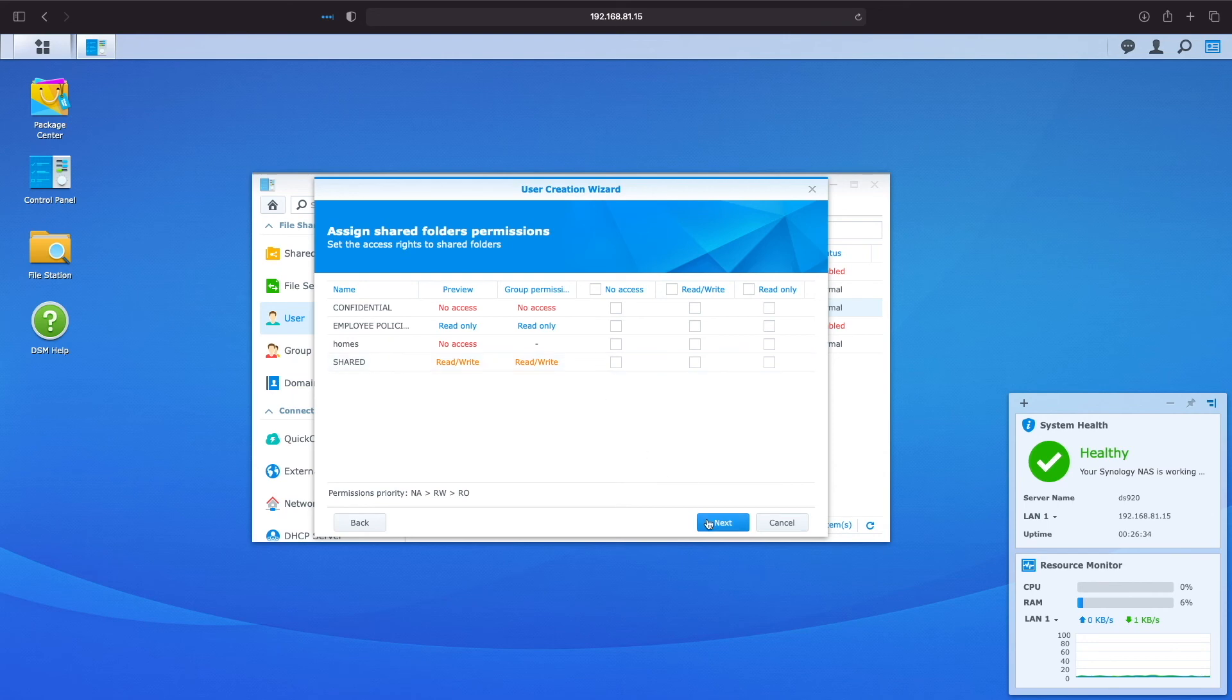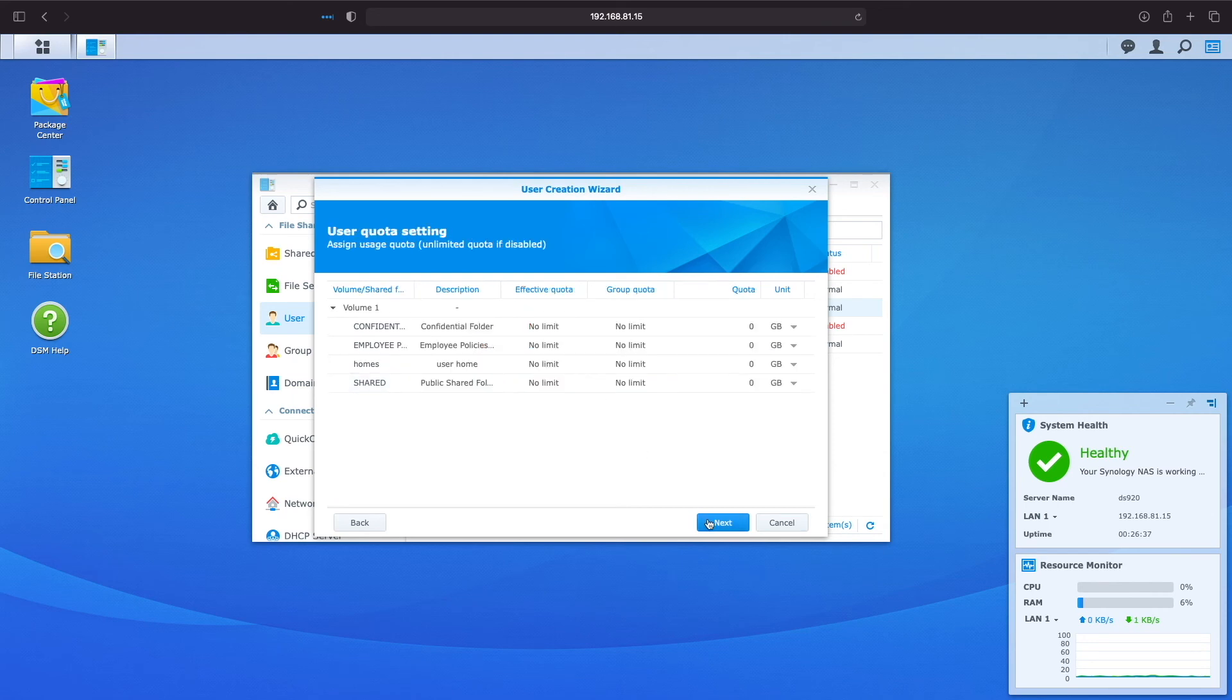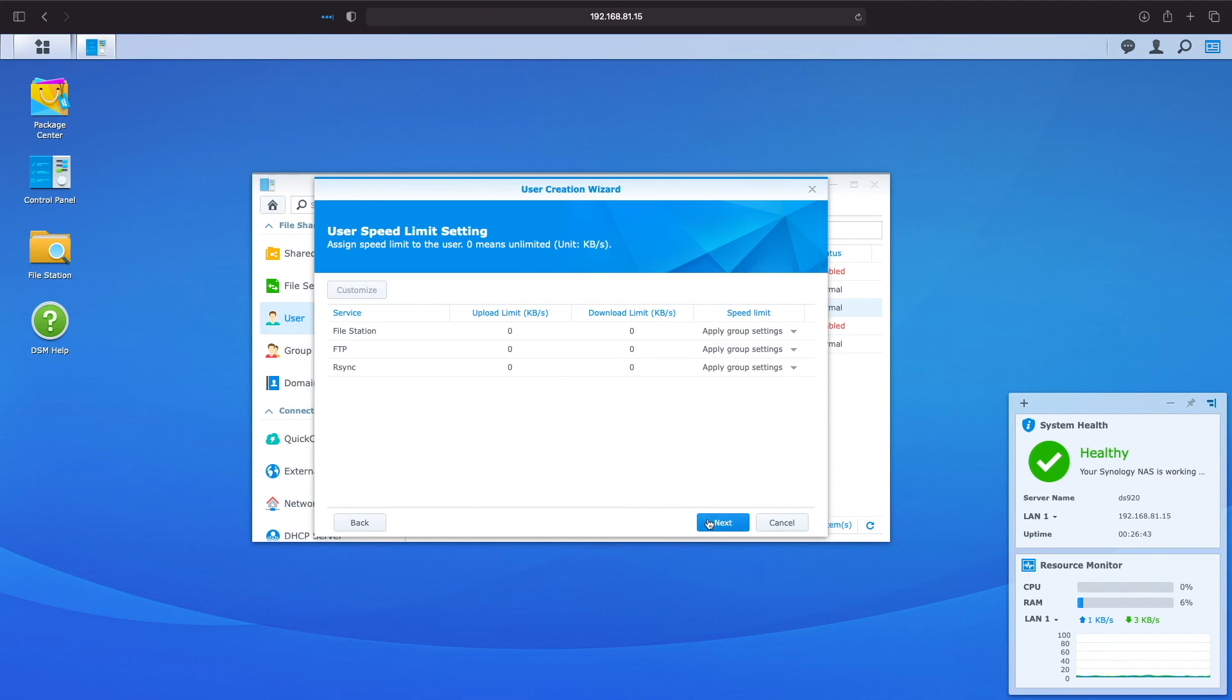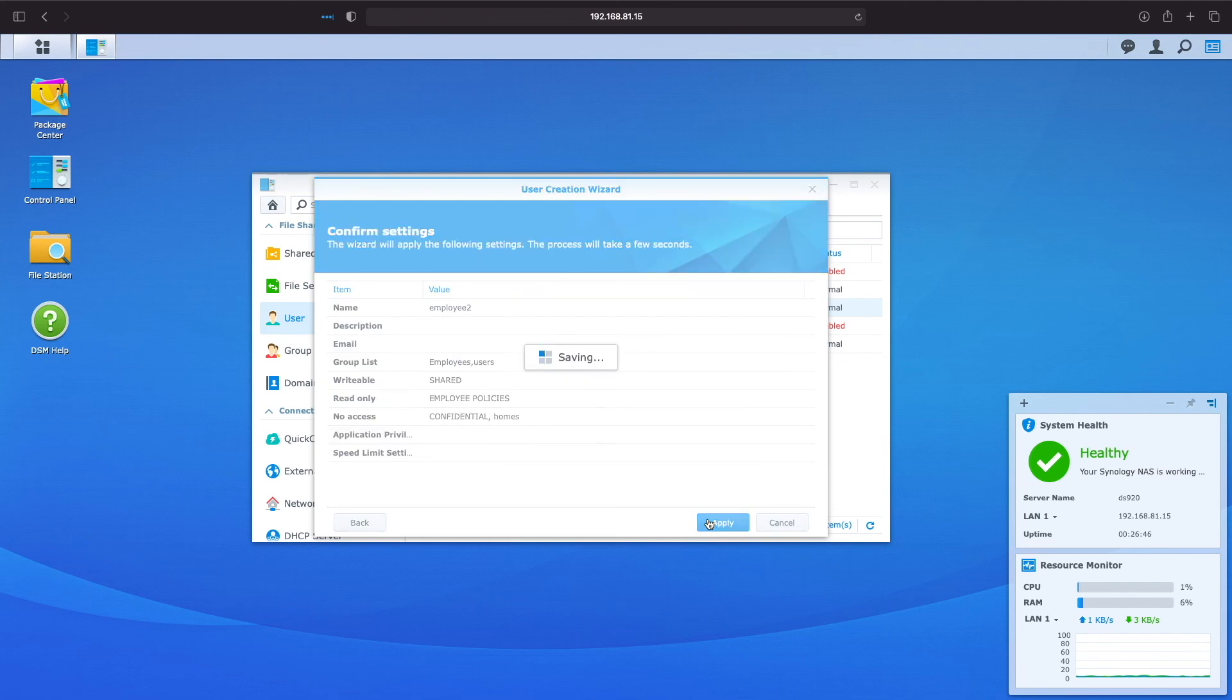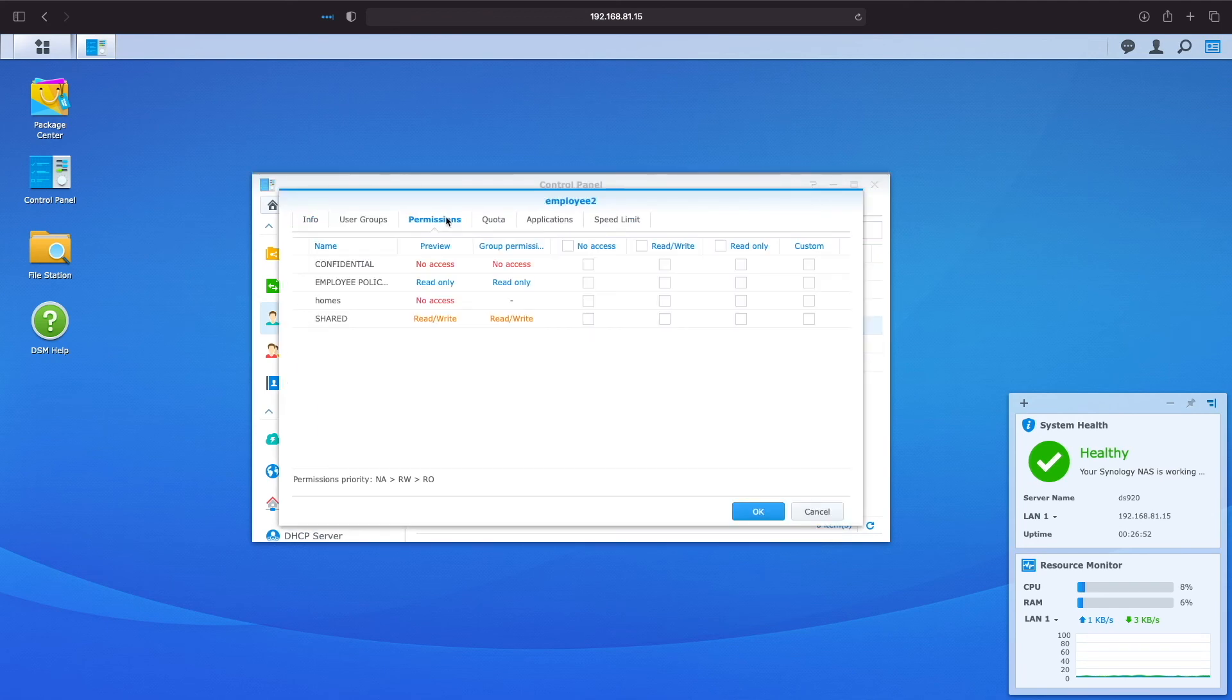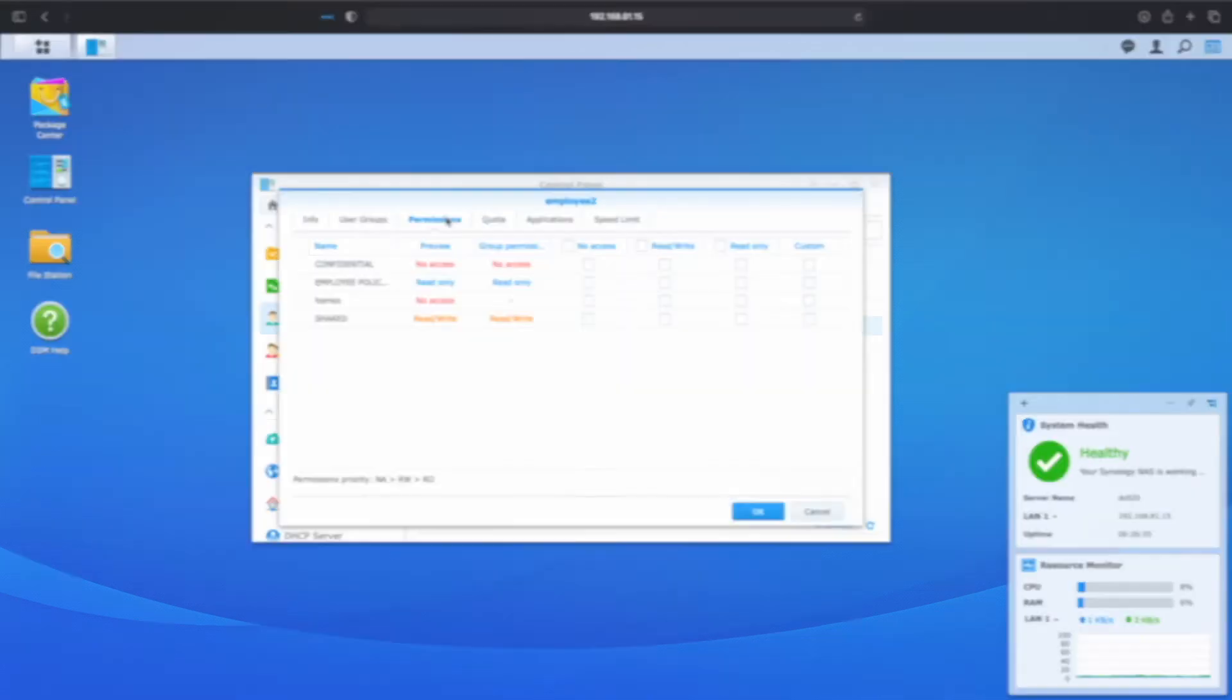I'll finish up the user creation wizard and bring up the permissions of employee 2 to confirm that the proper group permissions are in place, which they are.